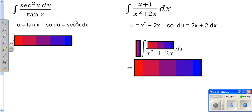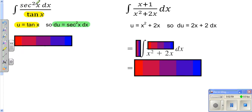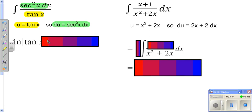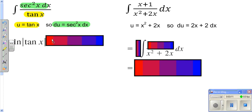As we look at this one here, we have a tangent on the bottom. If u is your tangent, you should remember that the derivative of tangent is secant squared, so the top is really the derivative of the bottom. So it's really like a 1 over u. When you integrate 1 over u, you get the natural log of the bottom plus your c.